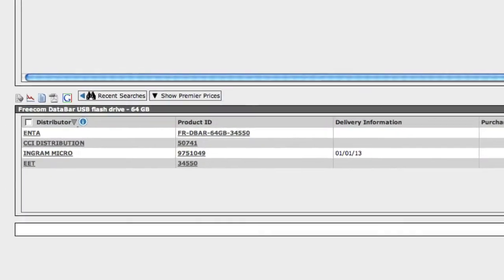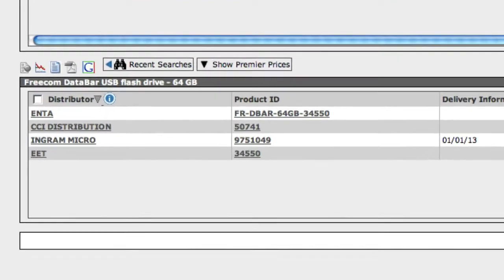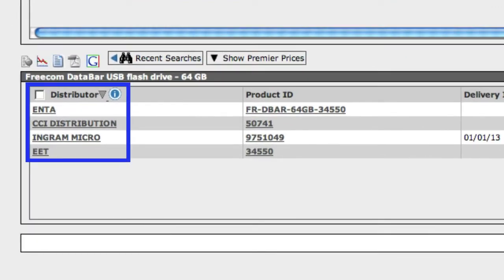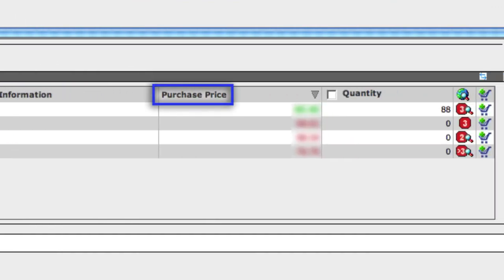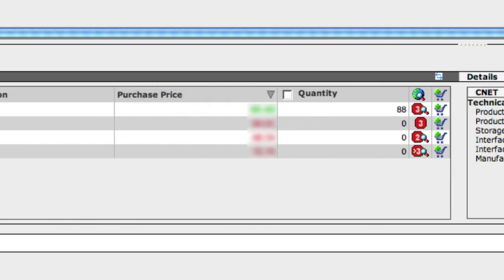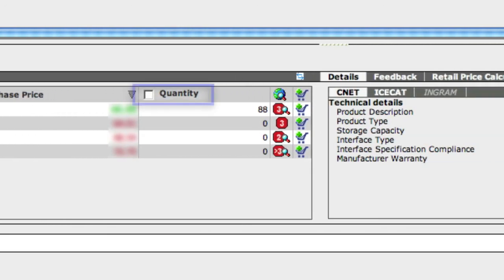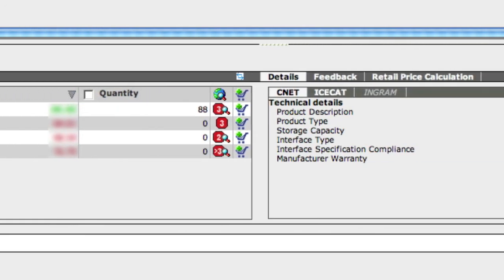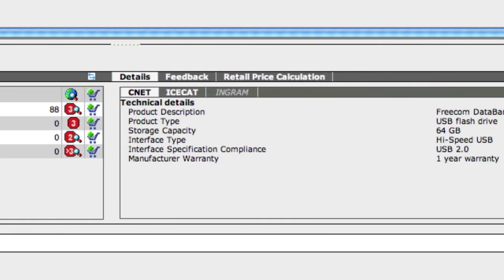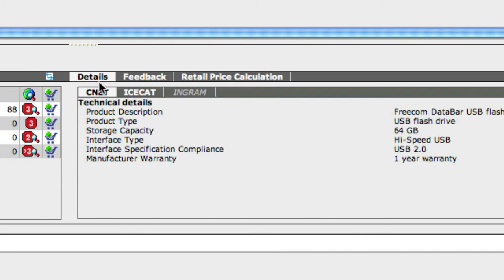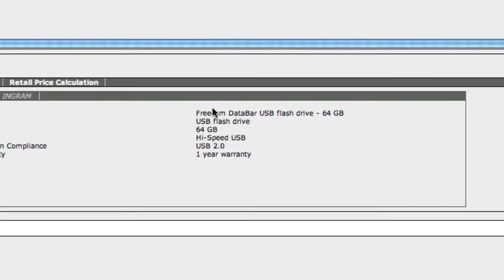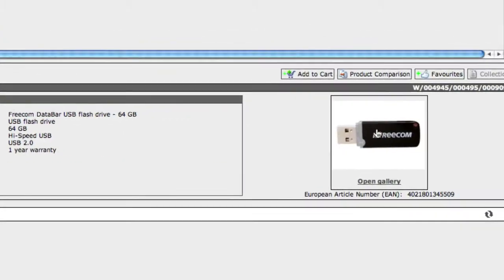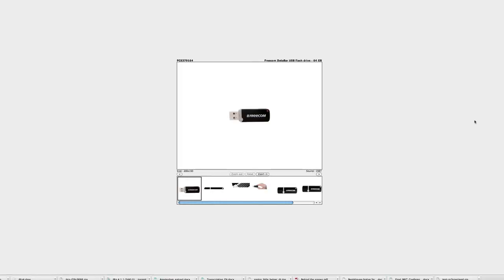Now down here, you can see the various distributors that offer it, the price, the quantity in stock, and the product specifications directly from CNET, the industry leader, or from IceCat. And you can click on the image here to access the entire gallery of images for the product.